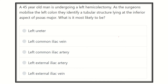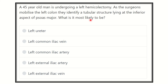Hi everyone, welcome to another video. This is the question and answer session for the MRCS exam. Here the question: a 45-year-old man is undergoing a left hemicolectomy. As the surgeon mobilizes the left colon, they identify a tubular structure lying at the inferior aspect of the psoas major muscle. Which is the most likely structure?